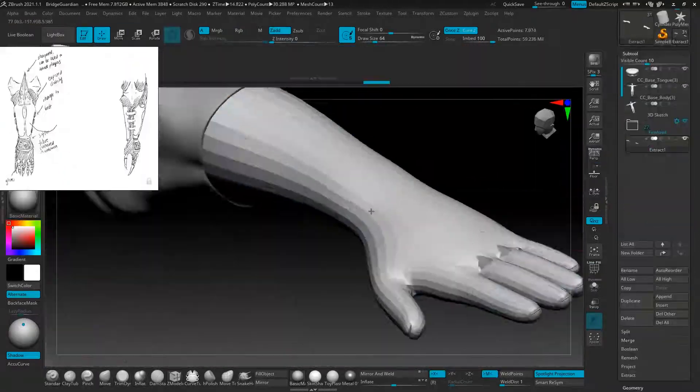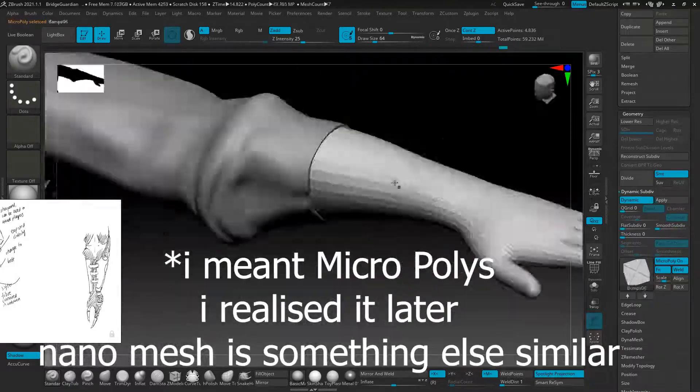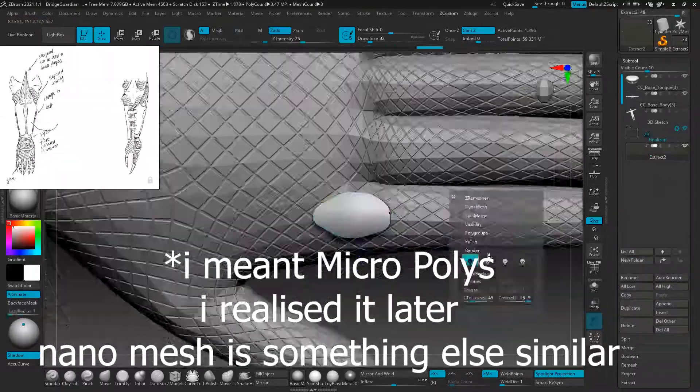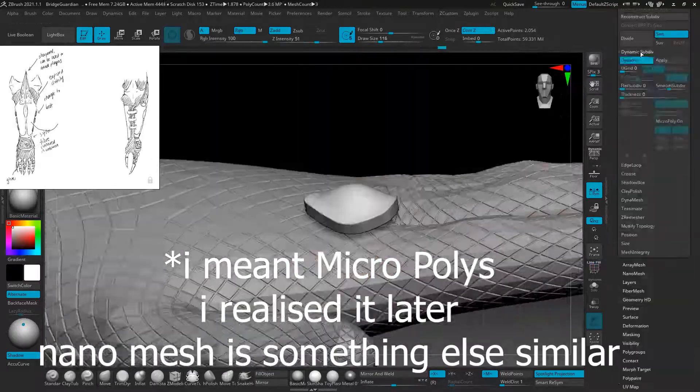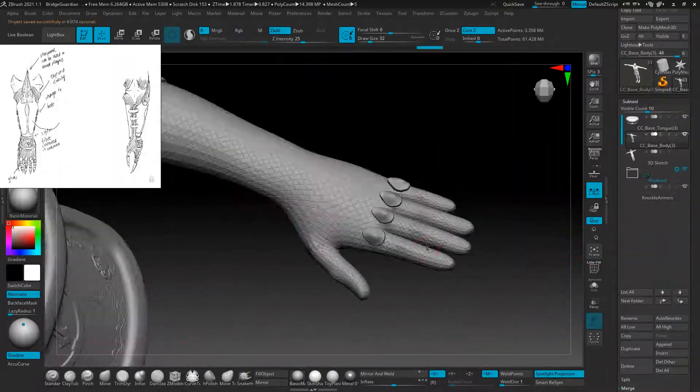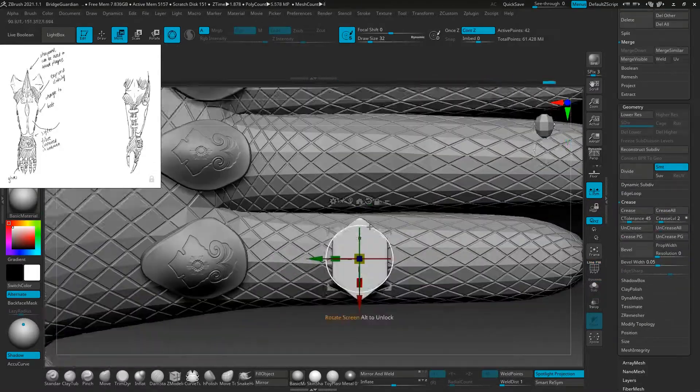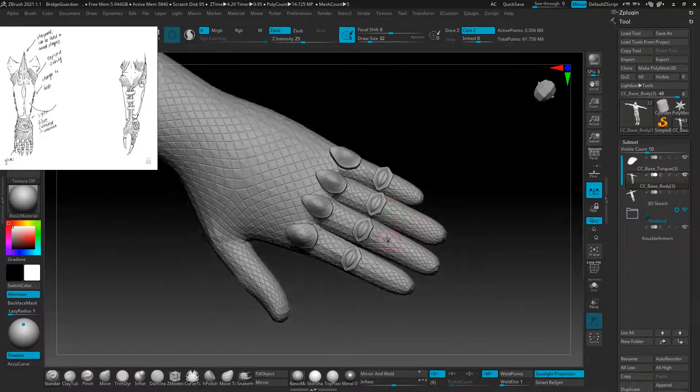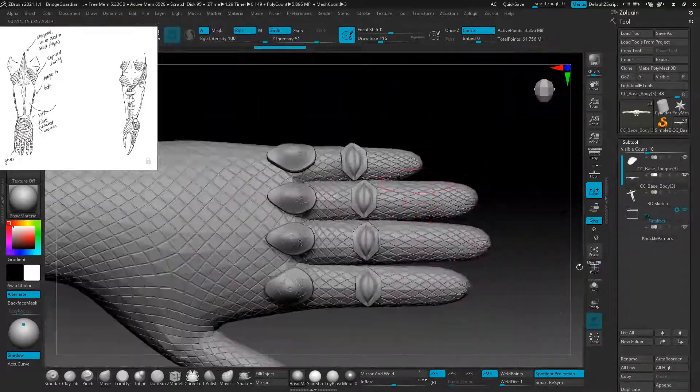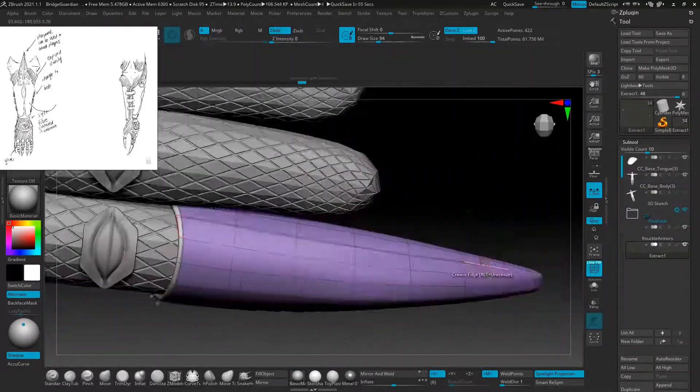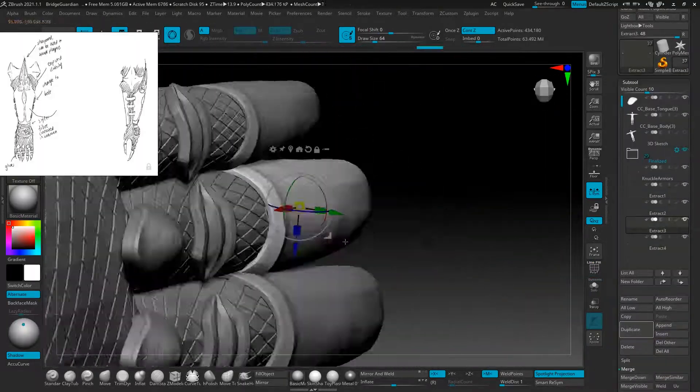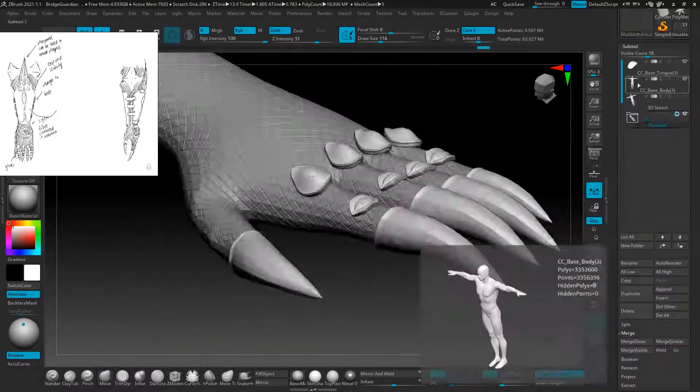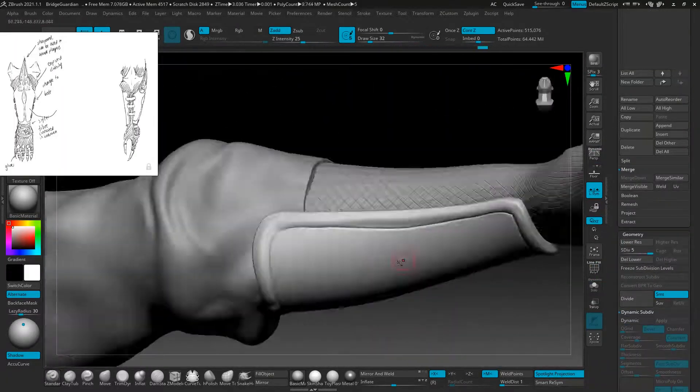For the glove armors, I used nanomesh from the dynamic sub-device section. This is a new feature of ZBrush 2021 as well. I was able to replace all the polygons of the gloves into a different shape. As you can see here, I was able to quickly add those details onto my gloves. And here doing the same masking, extracting to make the fingertips, the nails, and some accessories.